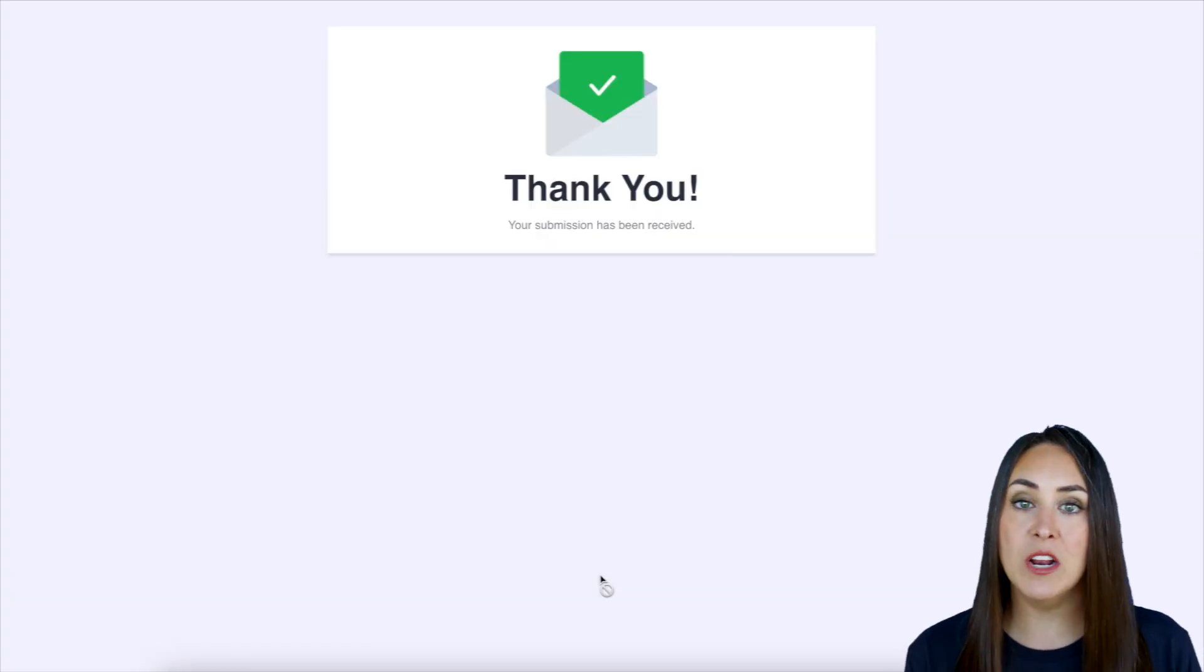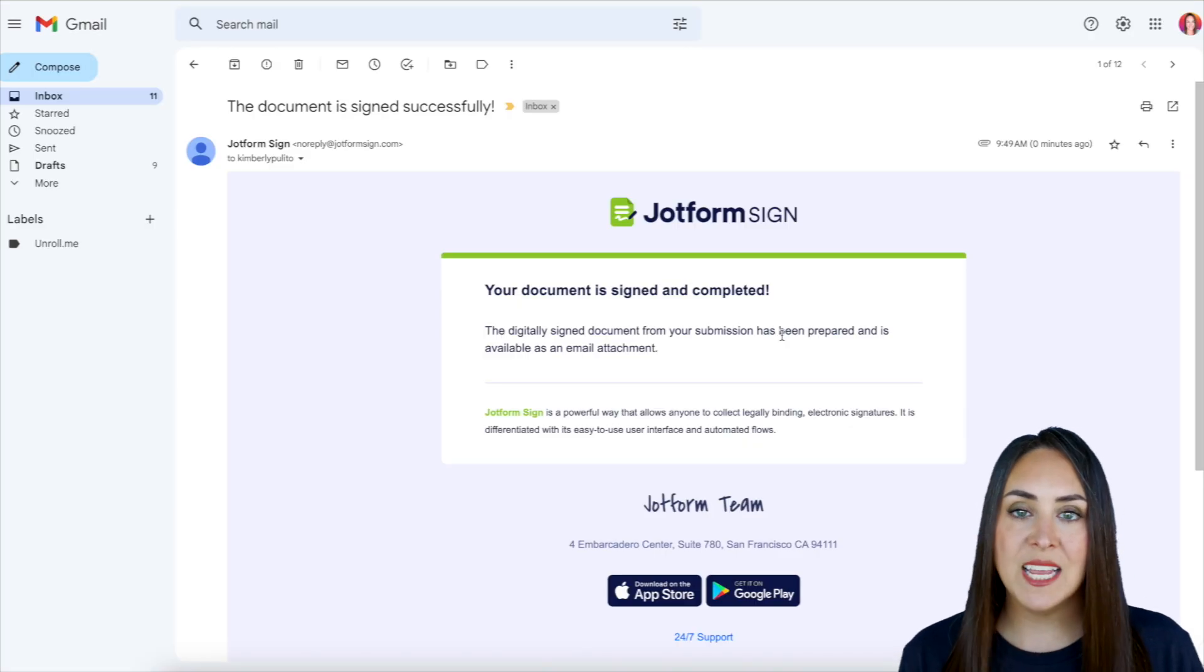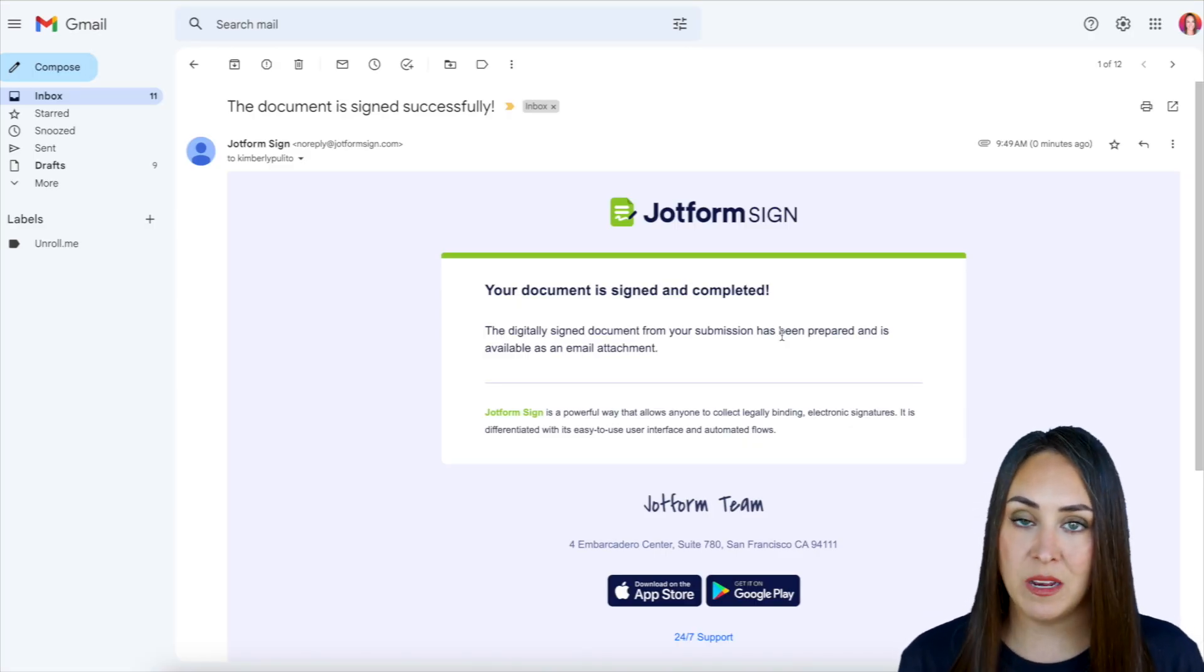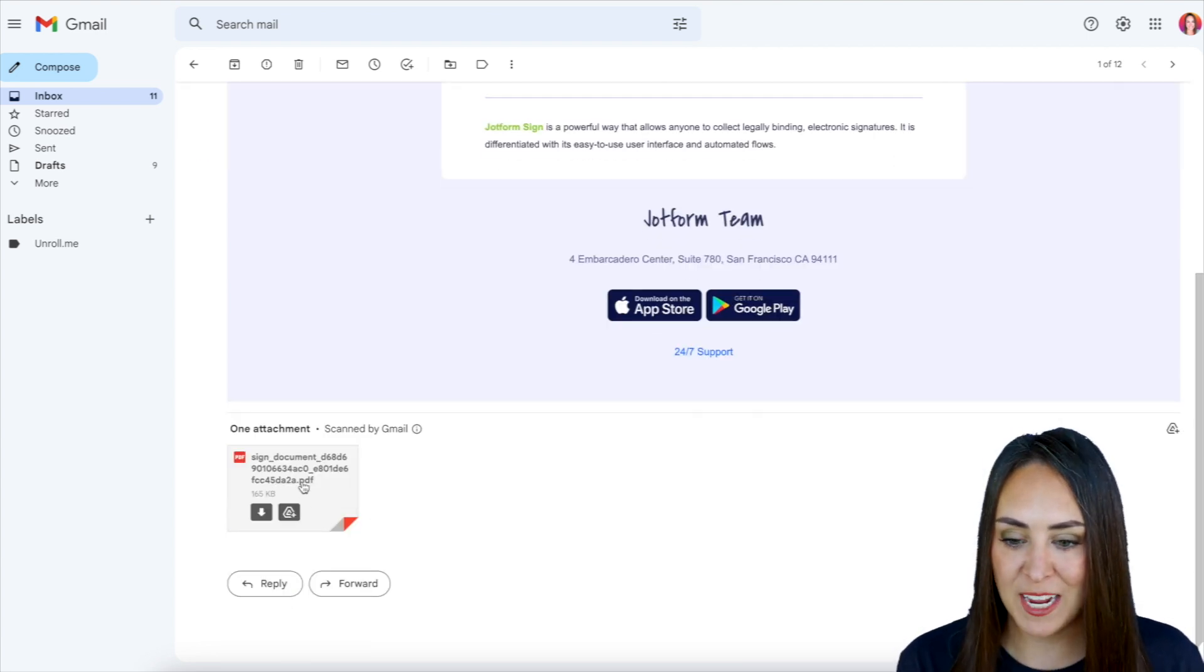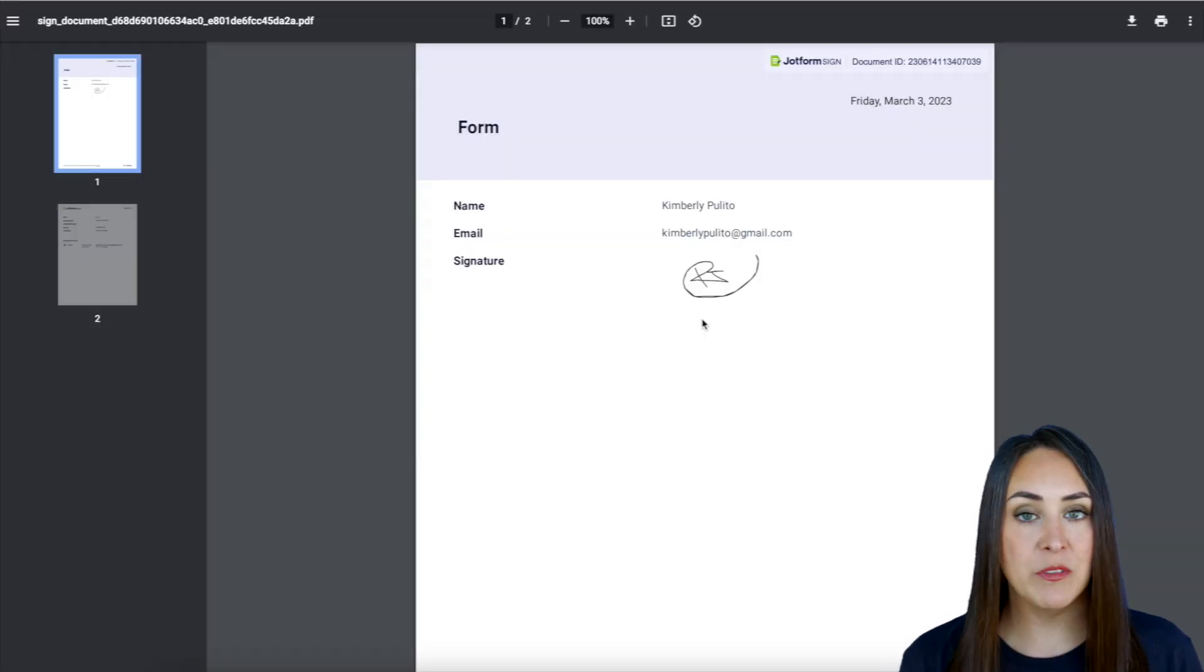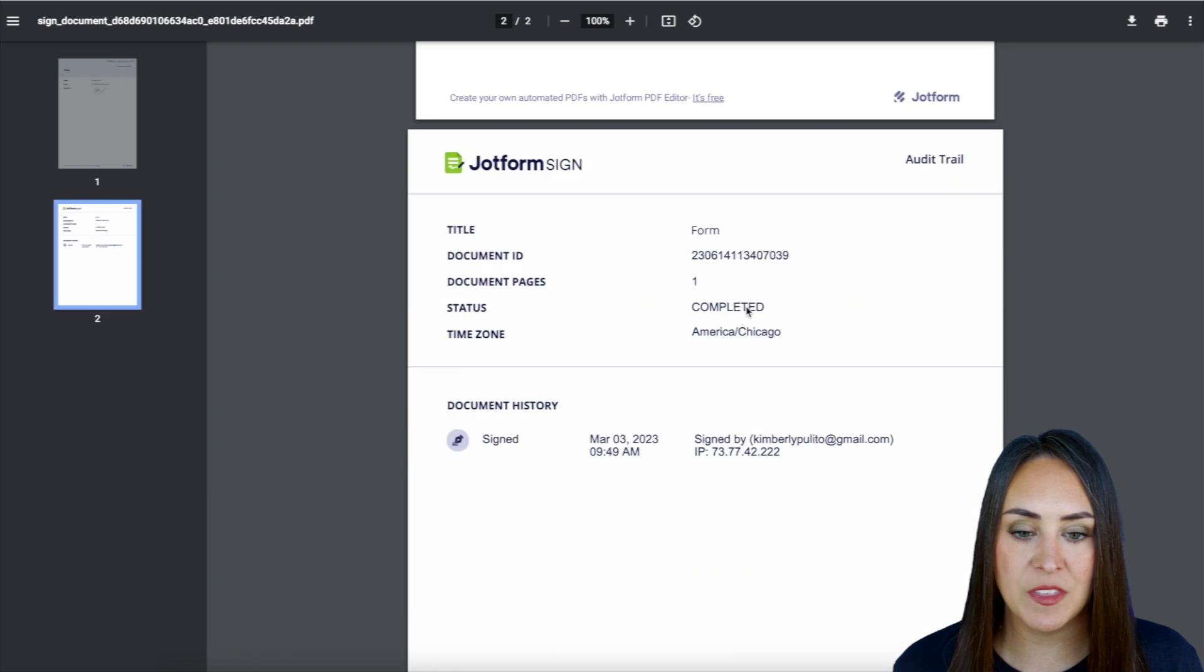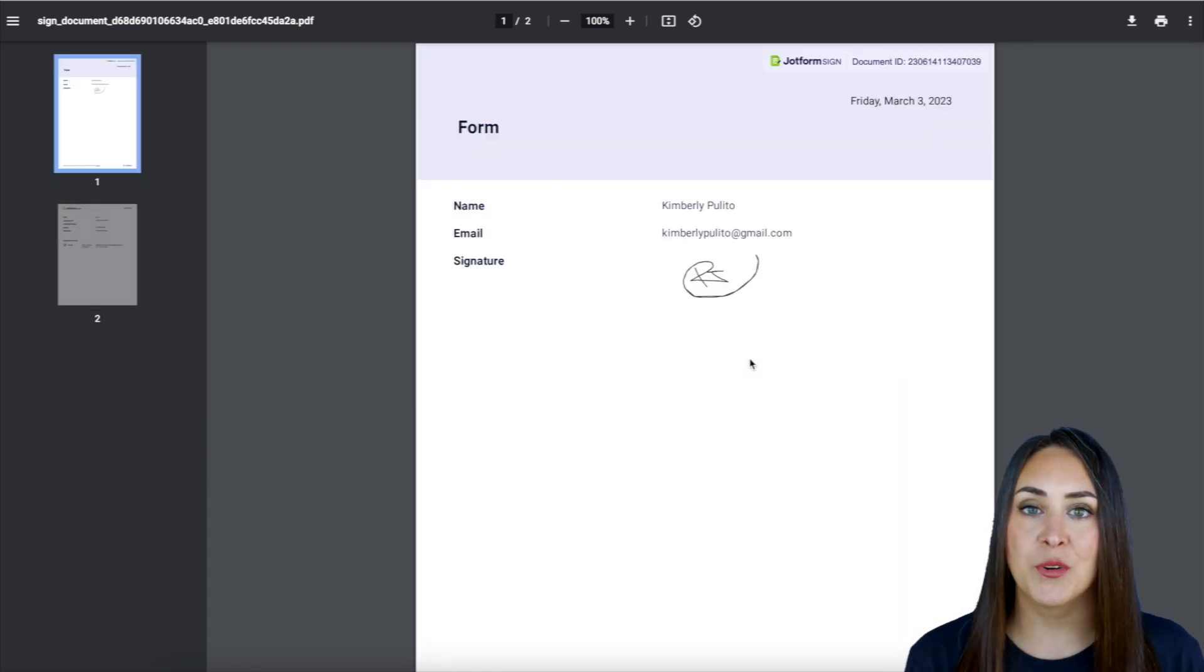Perfect. So let's head over to my email and see what this audit trail looks like. So here is that email and it says your document has been signed and completed and the digitally signed version is attached at the bottom as an email attachment. So we go ahead and download this. And so here we have those two pages. We have the form at the top with the signature and then down at the bottom, we have the official audit trail.